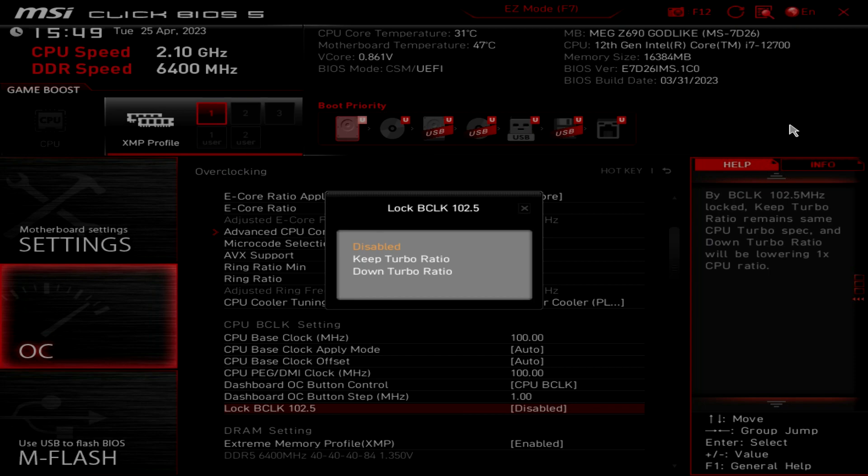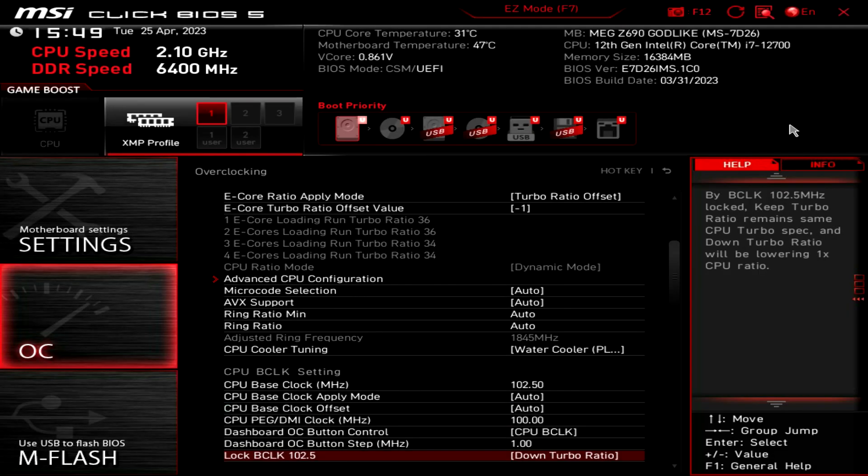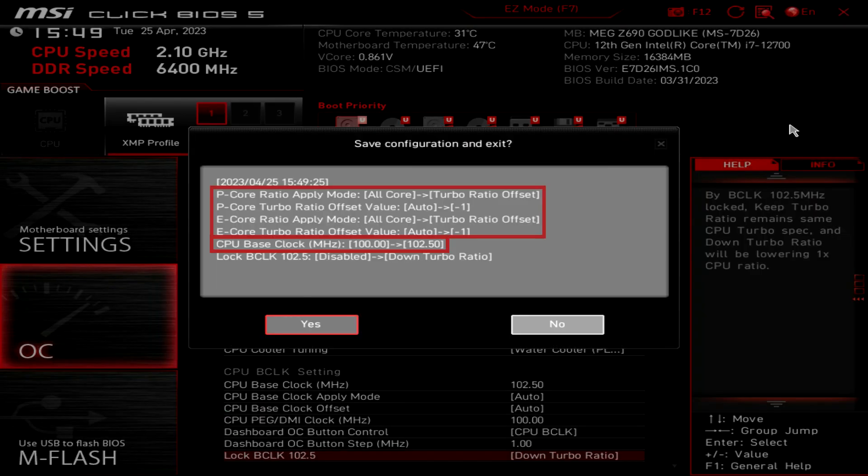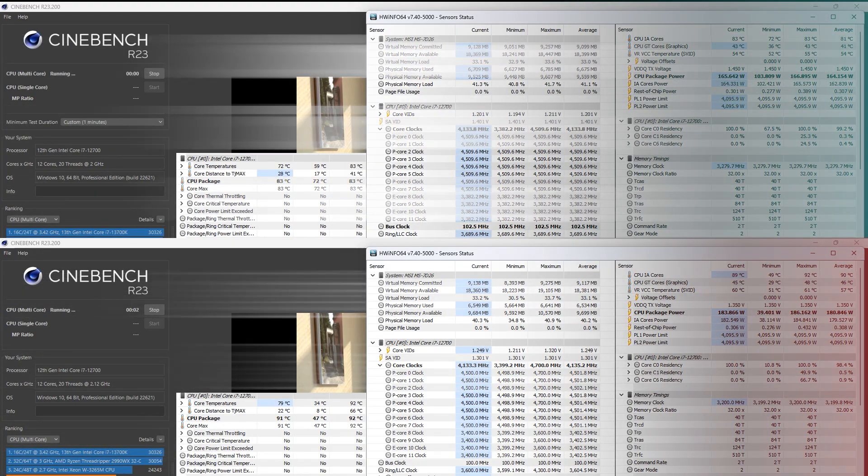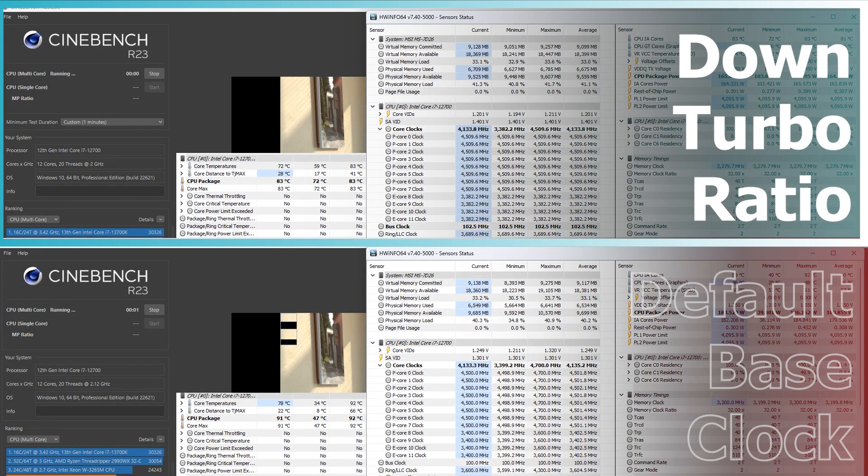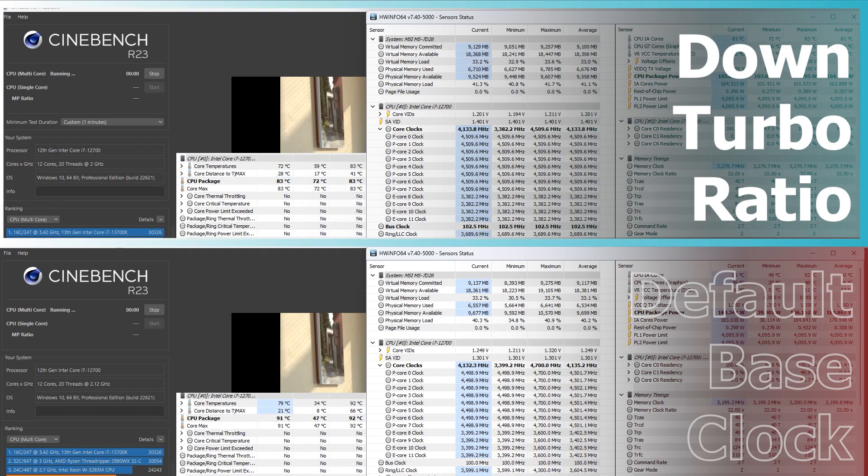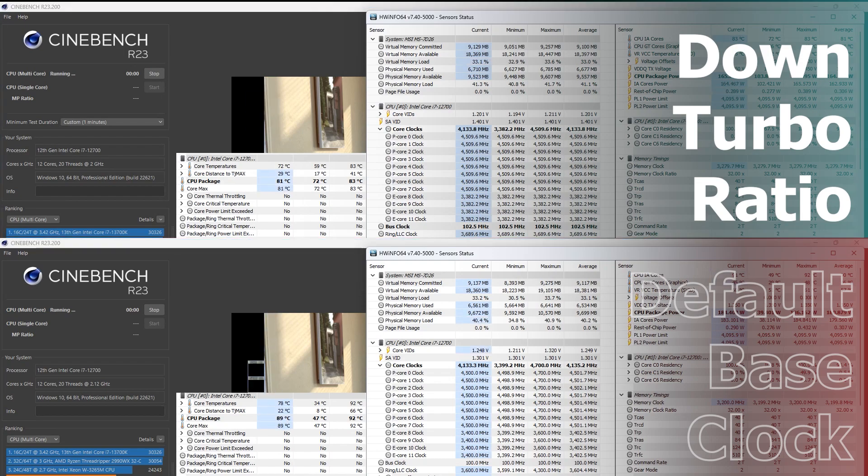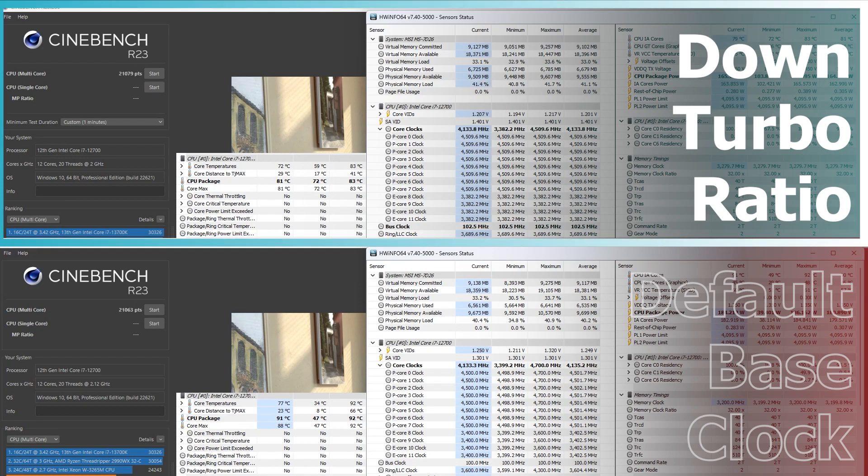Down Turbo Ratio will lower CPU Turbo Ratio by one multiplier and boost base clock to 102.5MHz. When compared to default settings, performance remains the same, but CPU temperature is much lower. Enable this feature if you want to have better thermal performance.